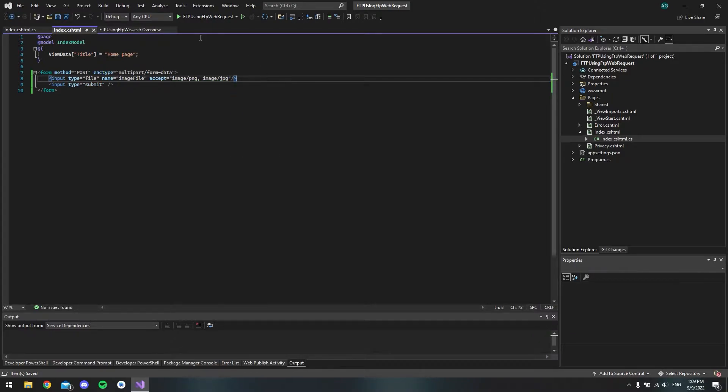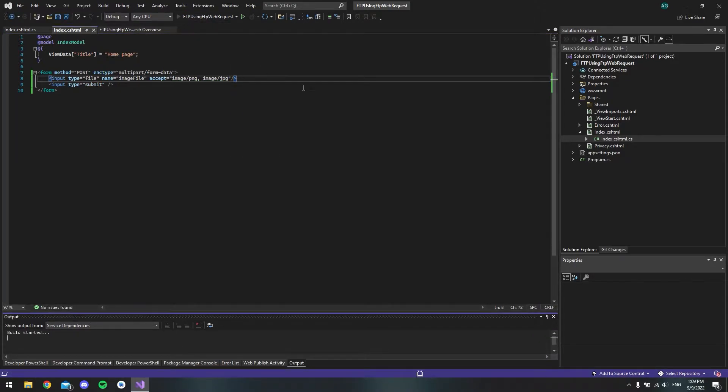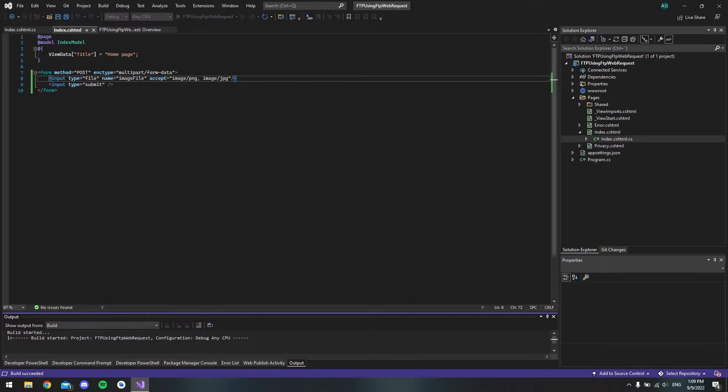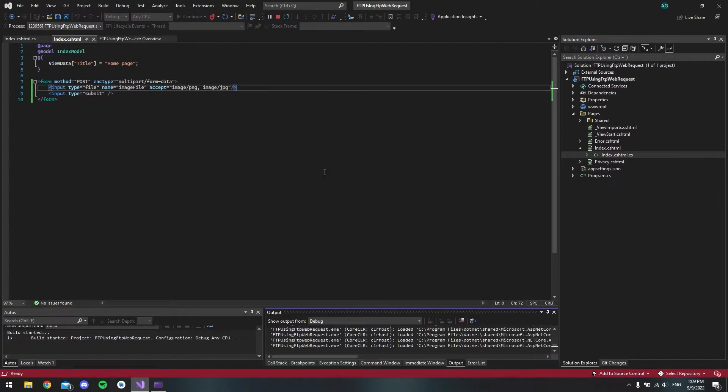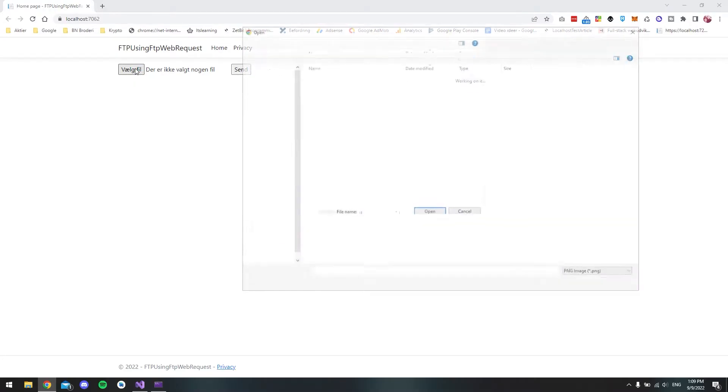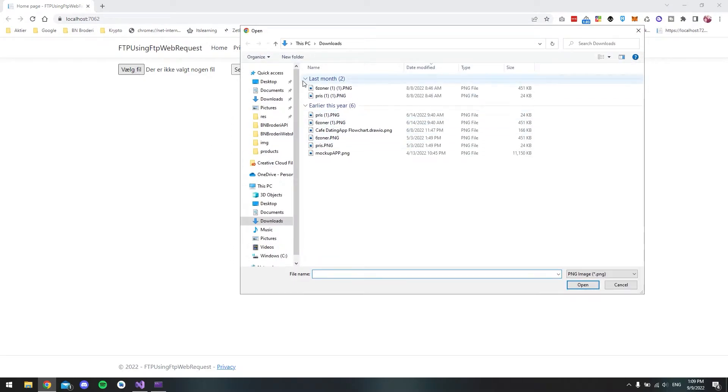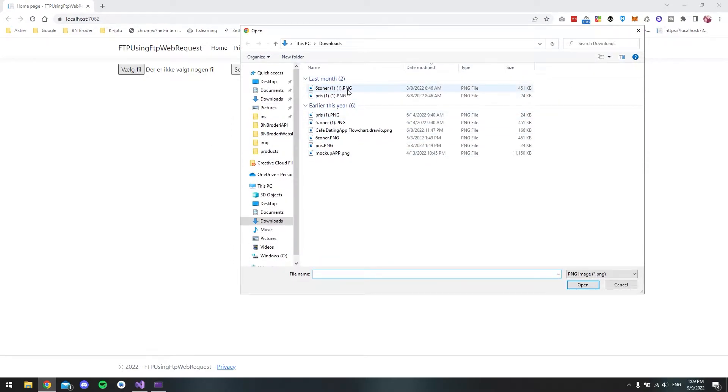So if we run this now, we can see that we have a form with an input with the type of file. So if we click this, we can then choose an image. But of course, if we choose the image now and we say open, it will be here. But if we click send, nothing will happen.